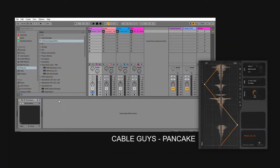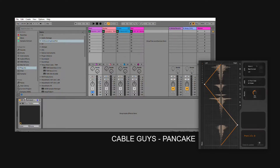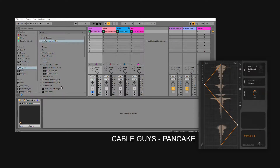So, why would you want to use auto-pan? Let us look at this percussion. It's alright, but what if we spice it up with Pancake? It adds subtle movement to the percussion, and at the same time, leaving the center more open for other sounds to shine — like a lead or vocals, in our case the guitar. Let's listen to it together.